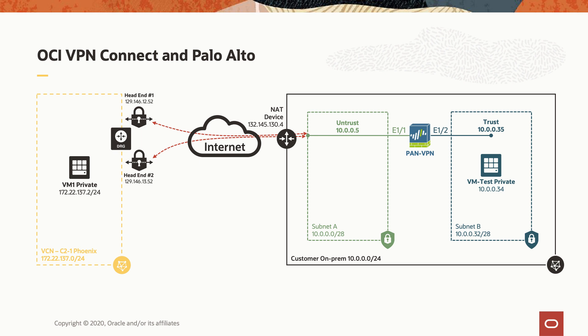On the left side, we have the Oracle Cloud in the Phoenix region. On the right side, we have the on-premise network with Palo Alto firewall sitting behind a NAT device.